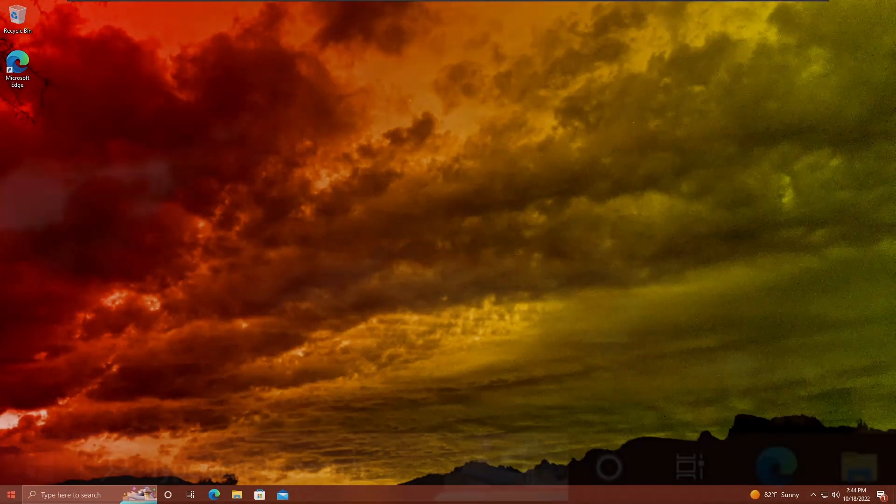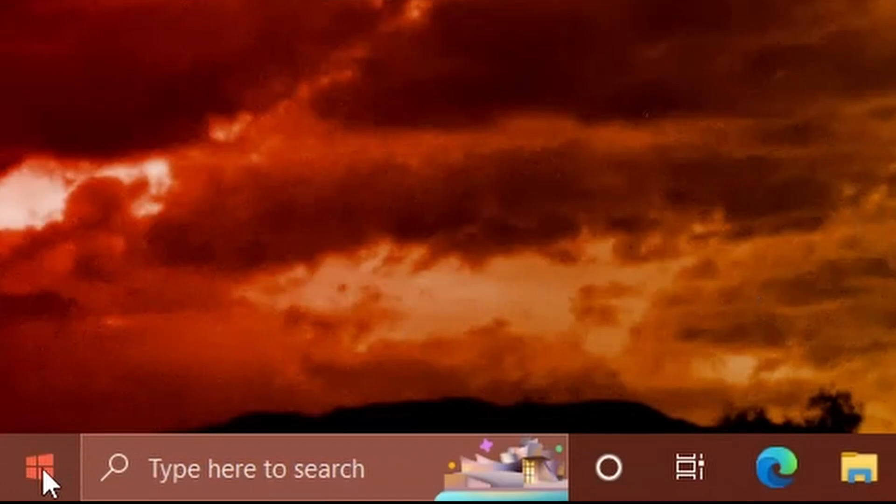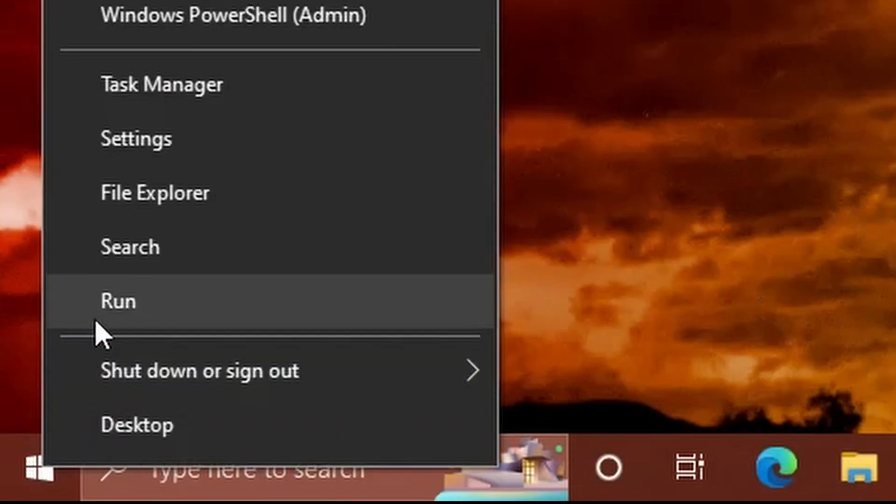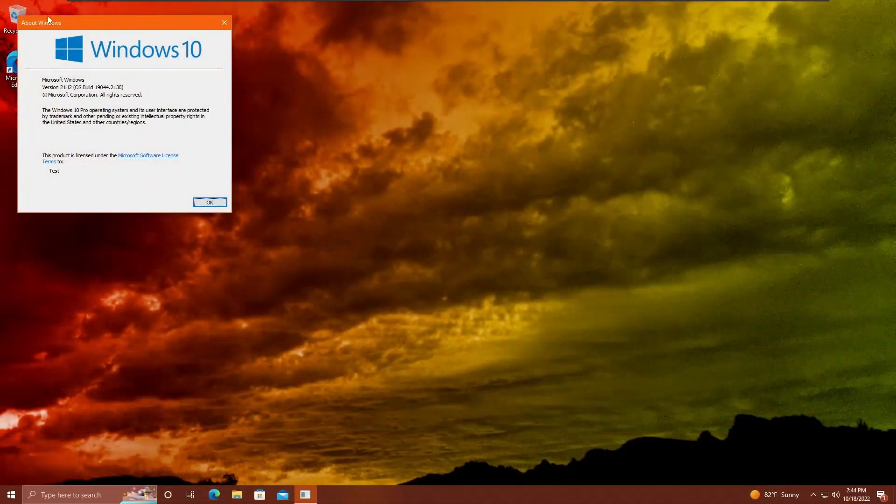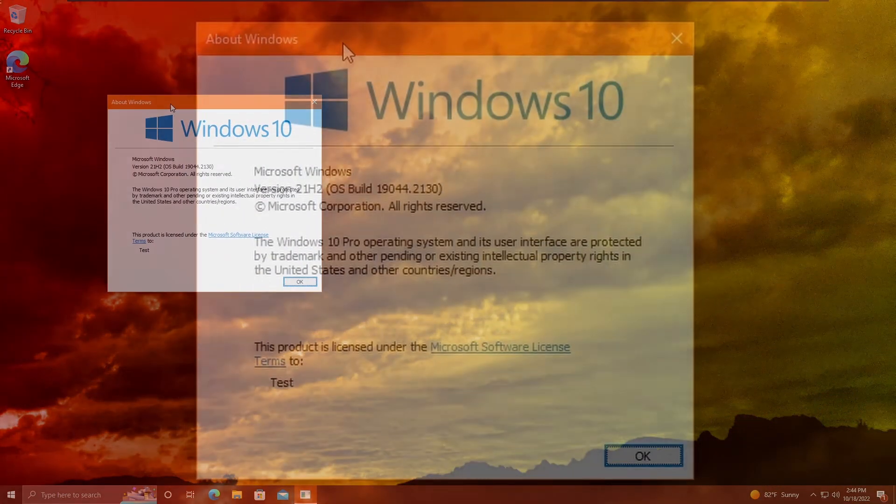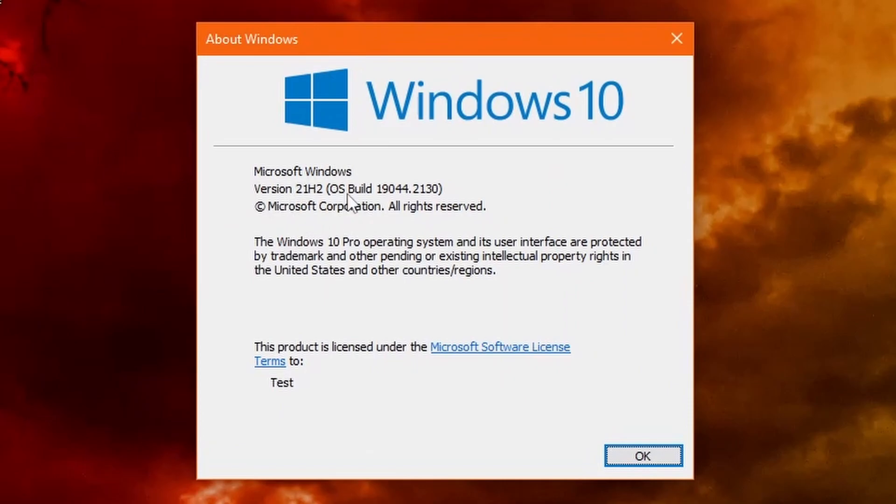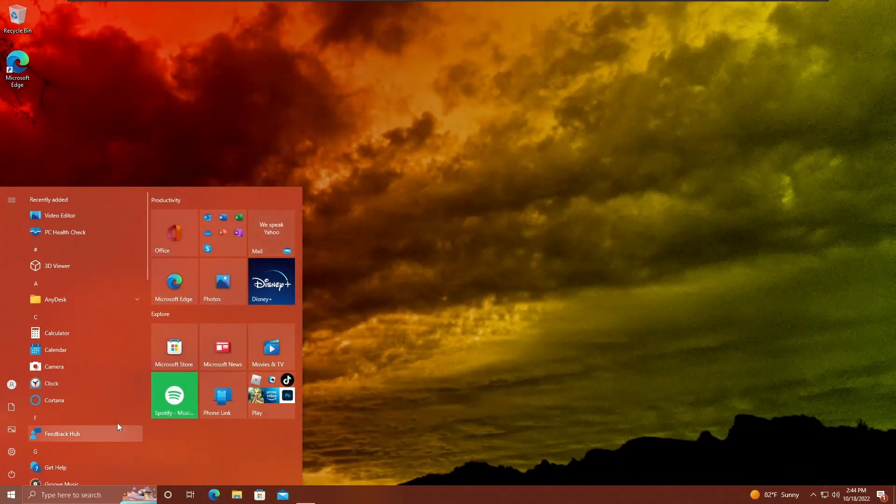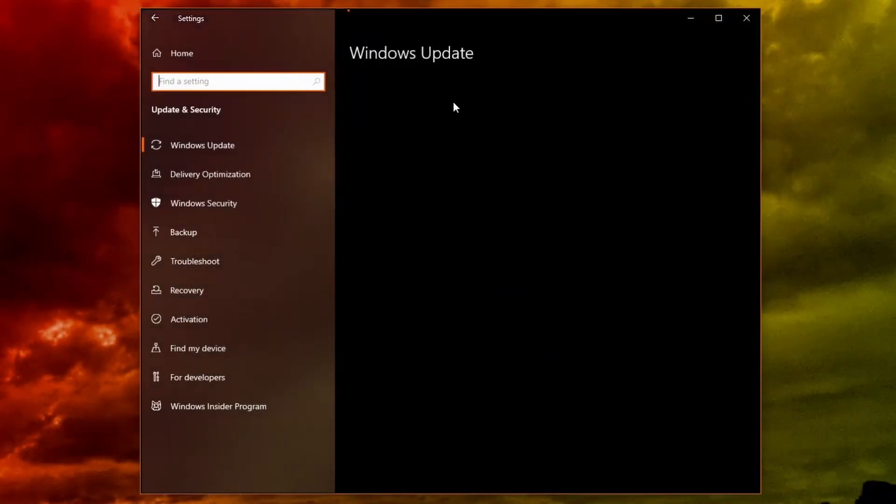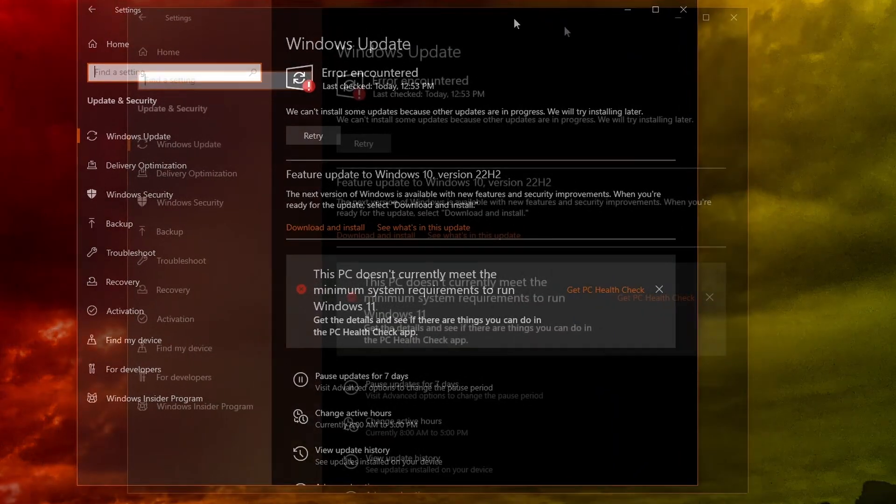If I open up my VM here, and I right-click the start button and do run and type Winver, we are on Windows 10 version 21H2, OS build 19044.2130. Now that dot number is the latest, .2130, but I'm going to open up settings, update security.